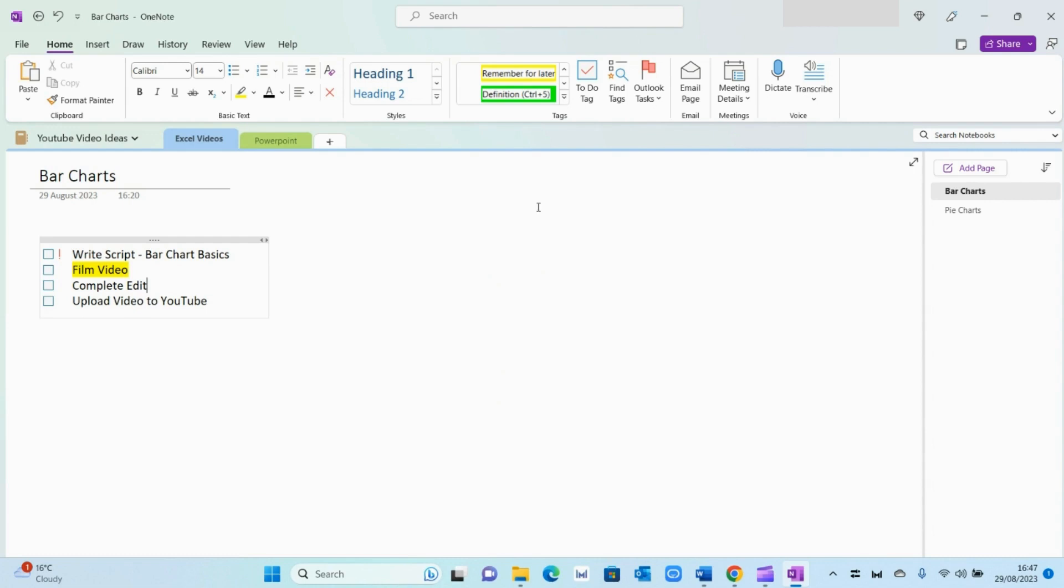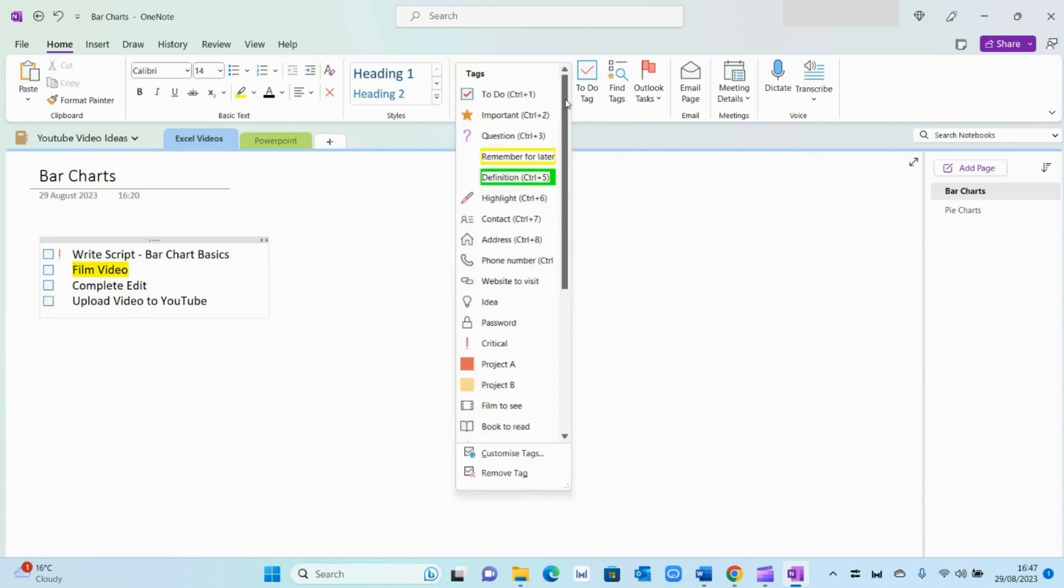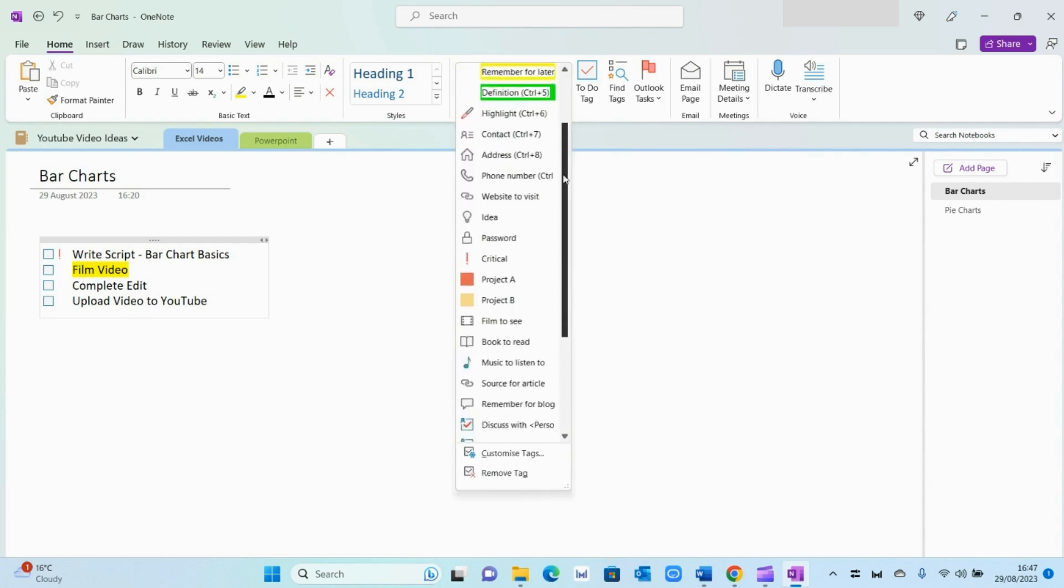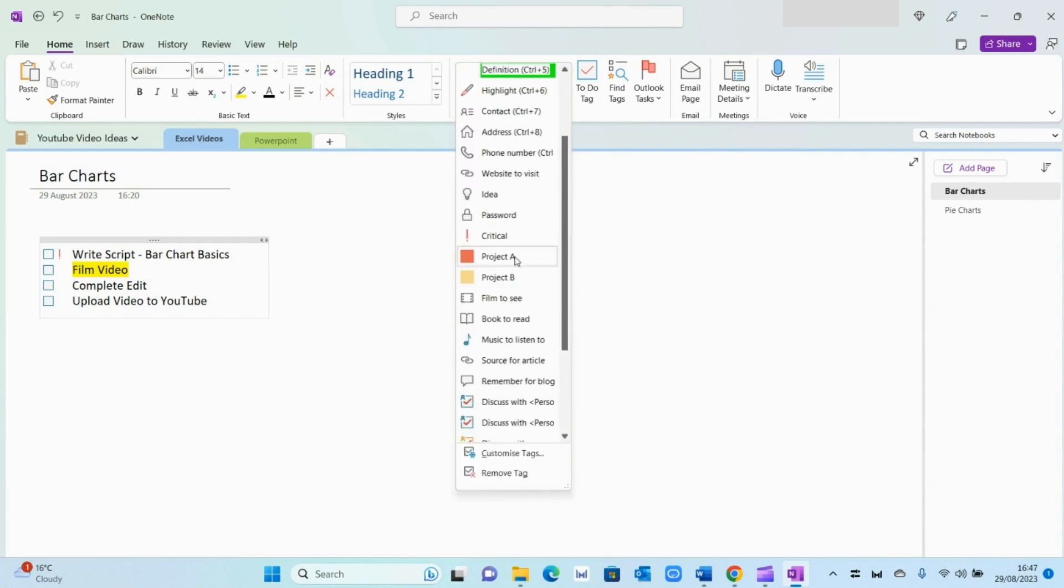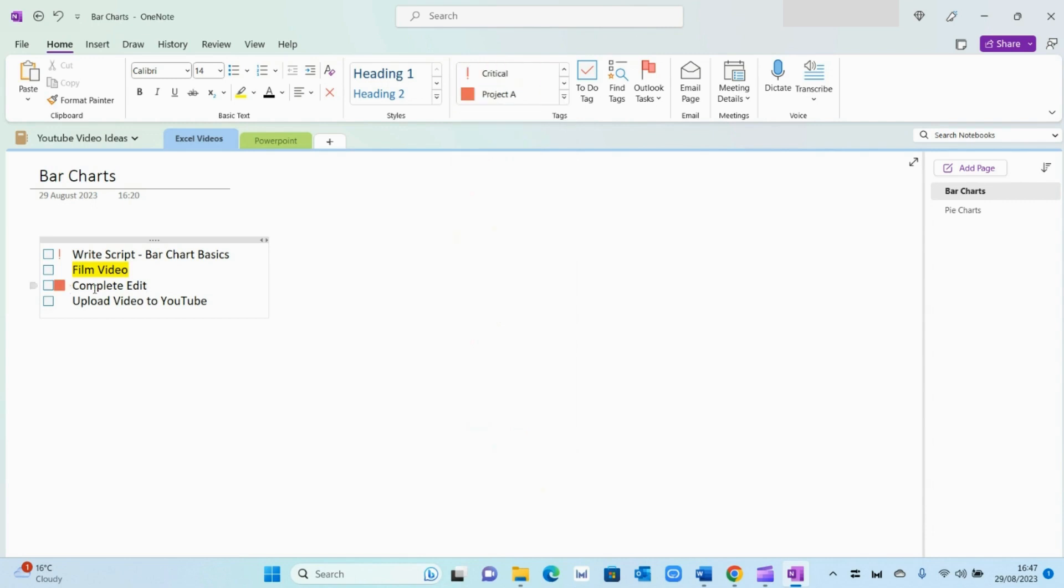And some of the other ones you can use is, for example, this project tags right here. So if I select project A, this would imply that this particular action belongs to the project A category.